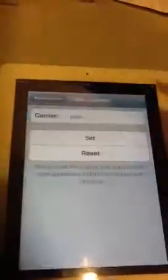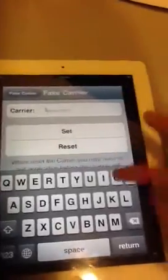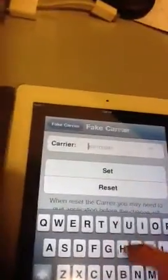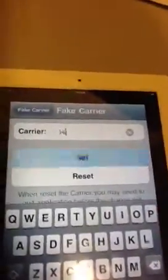Another little app that I like is called Fake Carrier. Basically, at the top left of your iPad it would normally say 'iPad.' This tweak will fake that to be whatever you want. I can put 'high' and click Set, and 'high' will come up there. It's a cool little thing if you want to put whatever you want there.